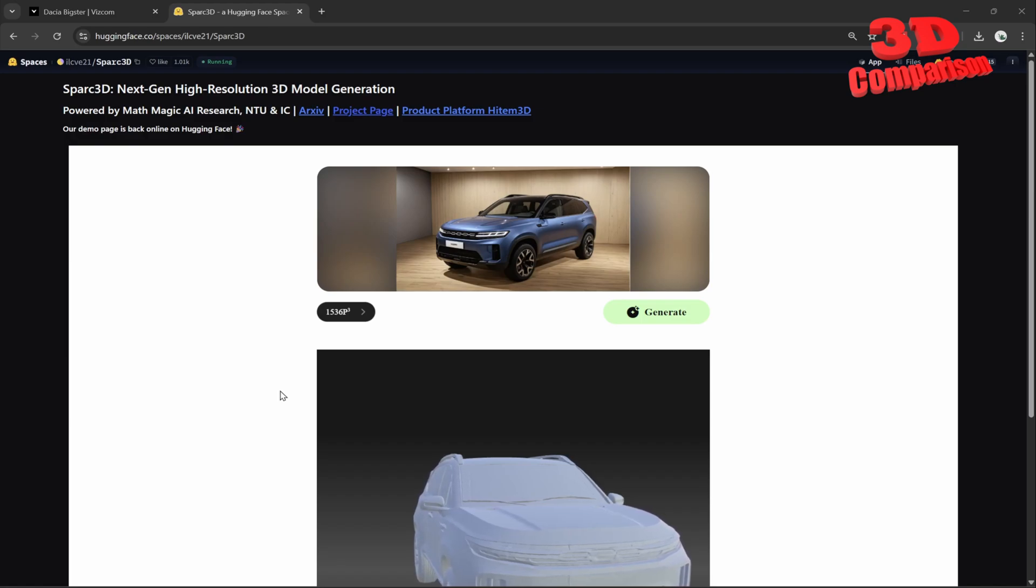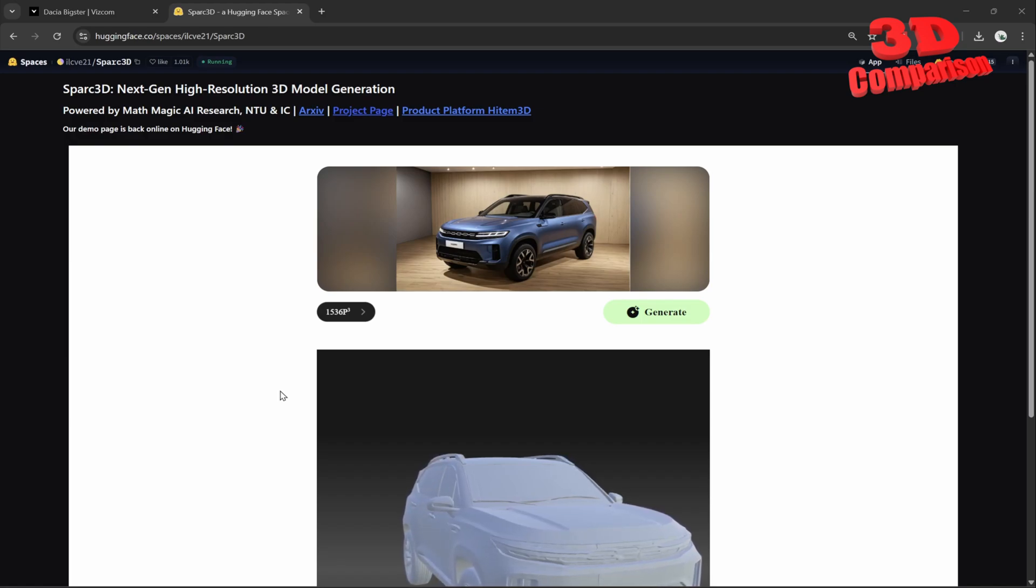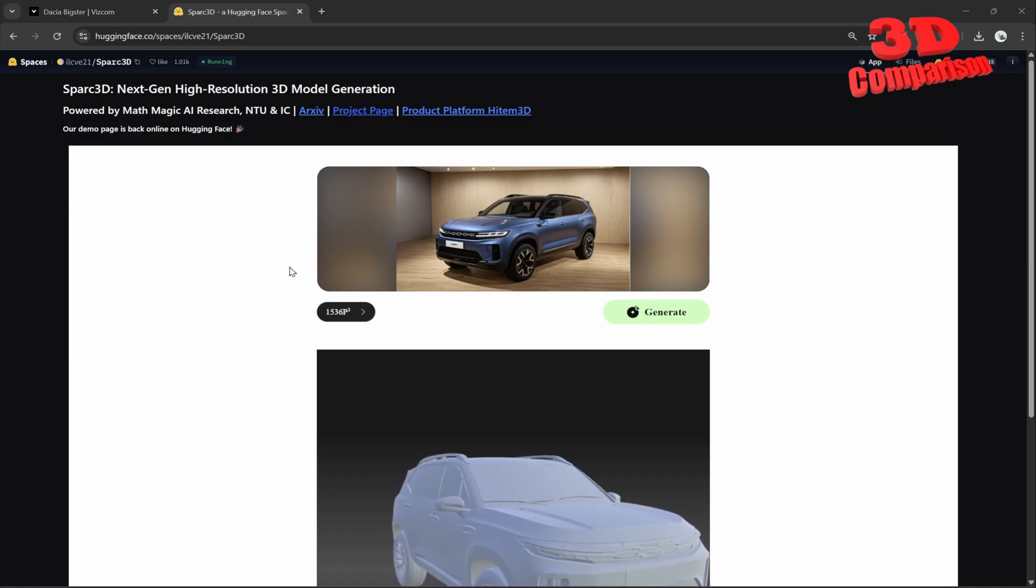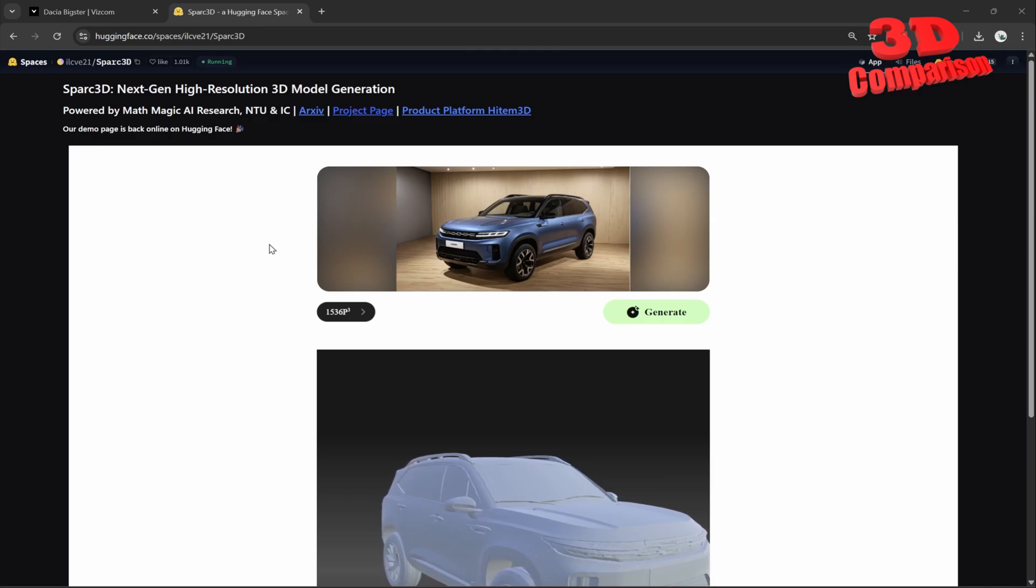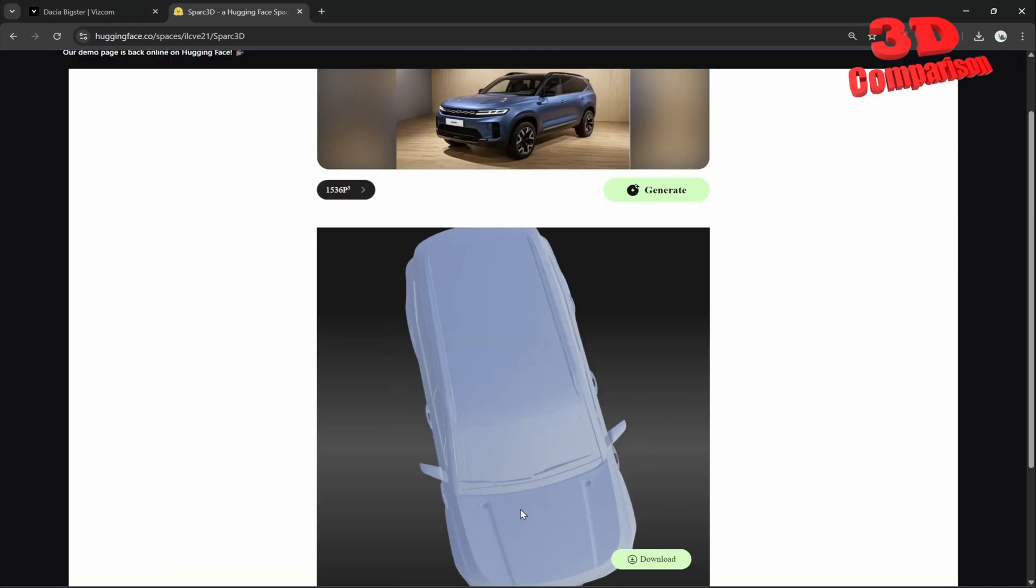Generative AI - this will be a case study regarding the concept of Dacia Big Star, a comparison between Viscom and Spark 3D.